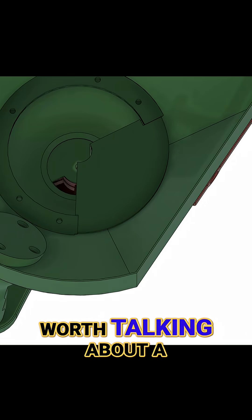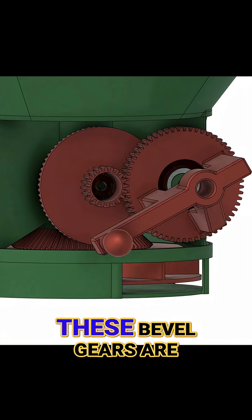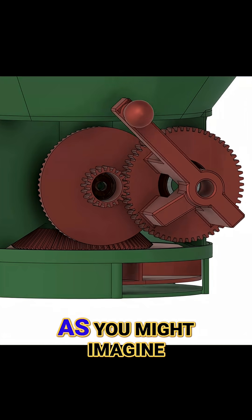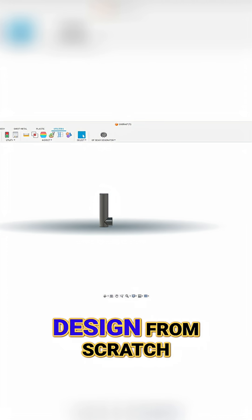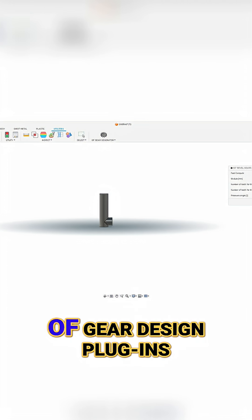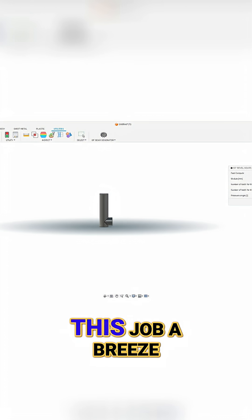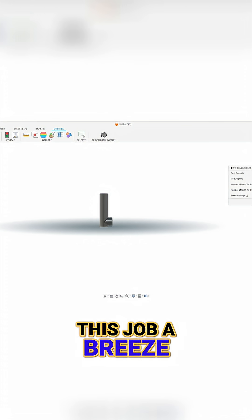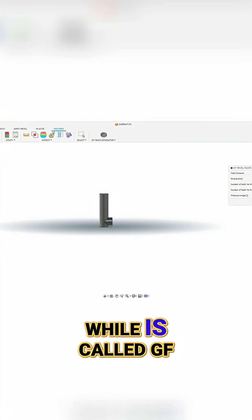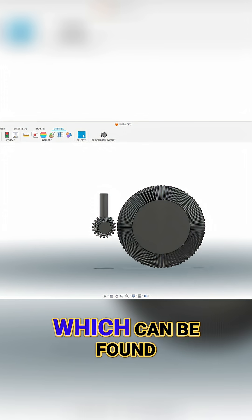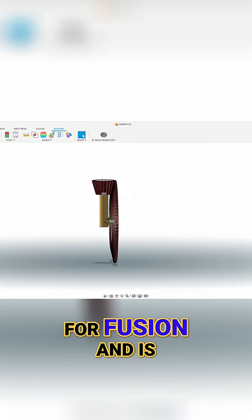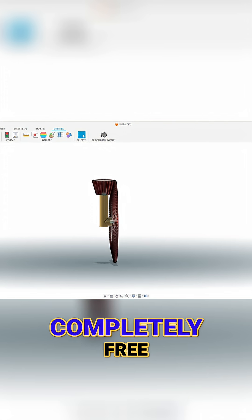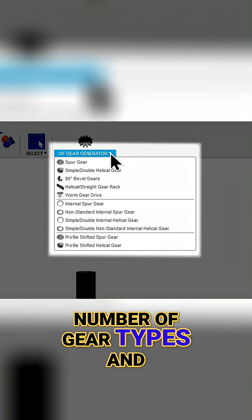Two quick points are worth talking about. Firstly, these beveled gears are, as you might imagine, not particularly straightforward to design from scratch, but there are a number of gear design plugins for Fusion that make this job a breeze. The one that I've been using for a while is called GF Gear Generator, which can be found in the app store for Fusion and is completely free. It's got a good number of gear types and on the whole works well.